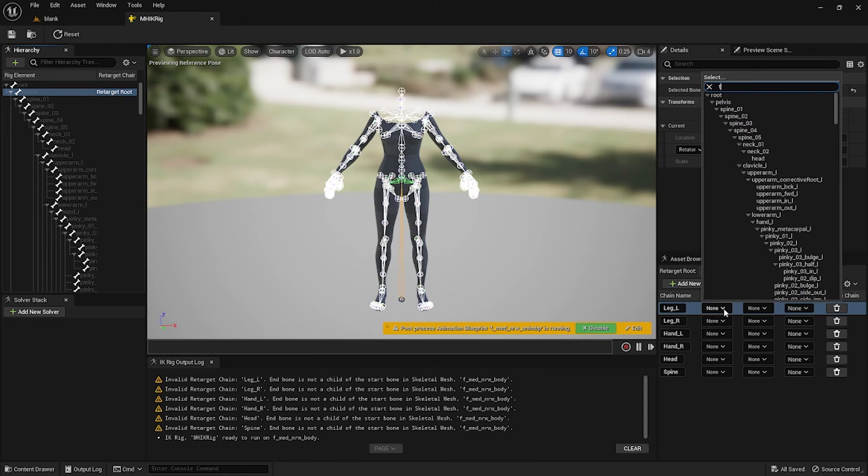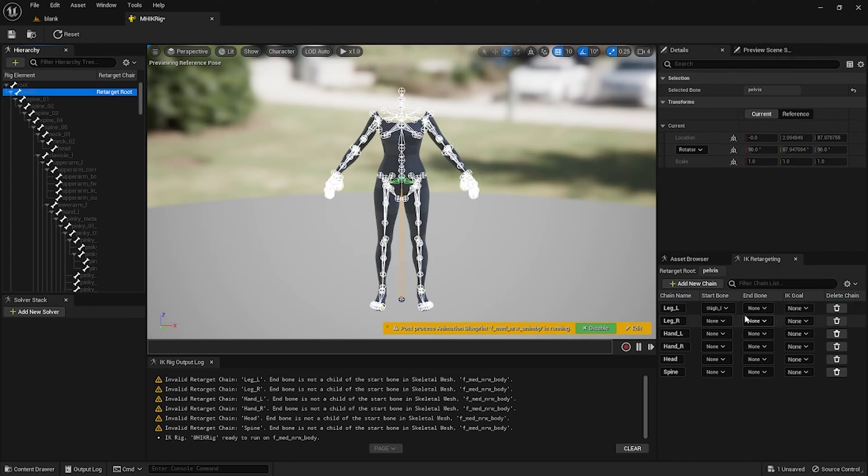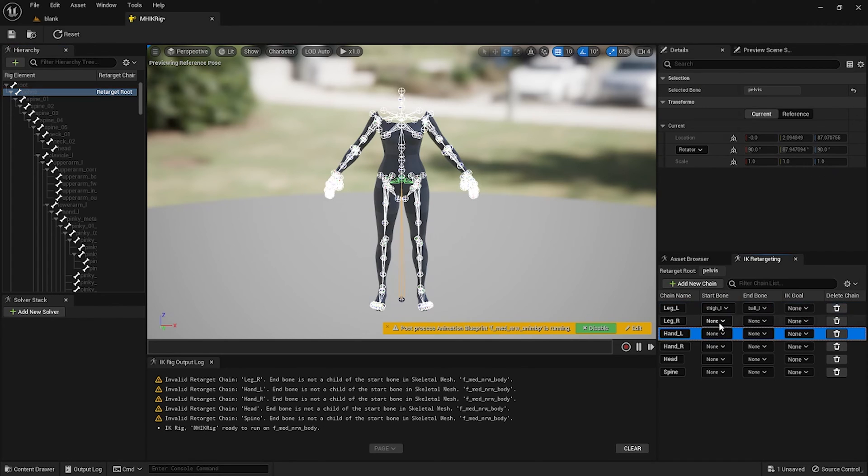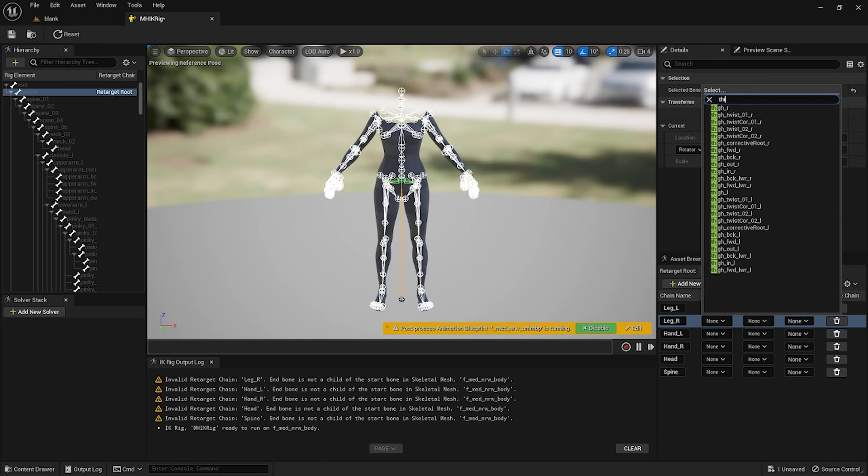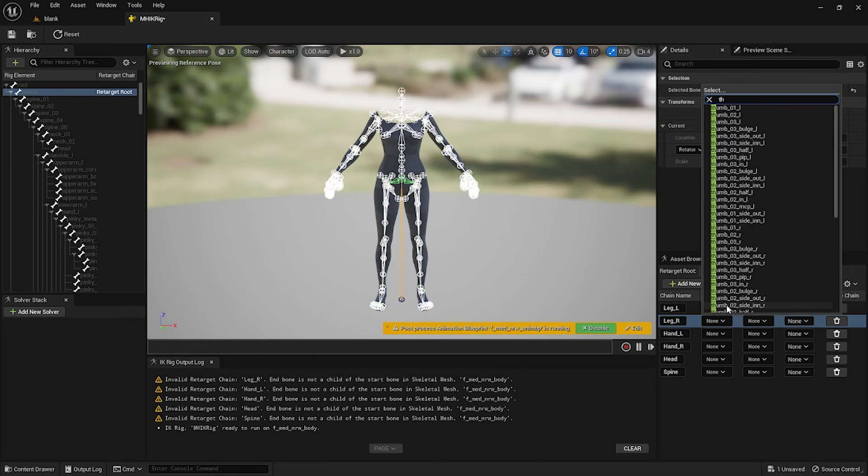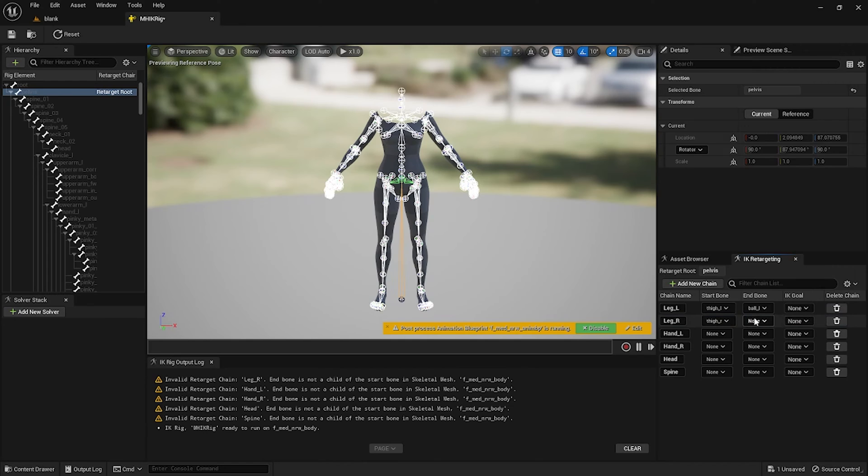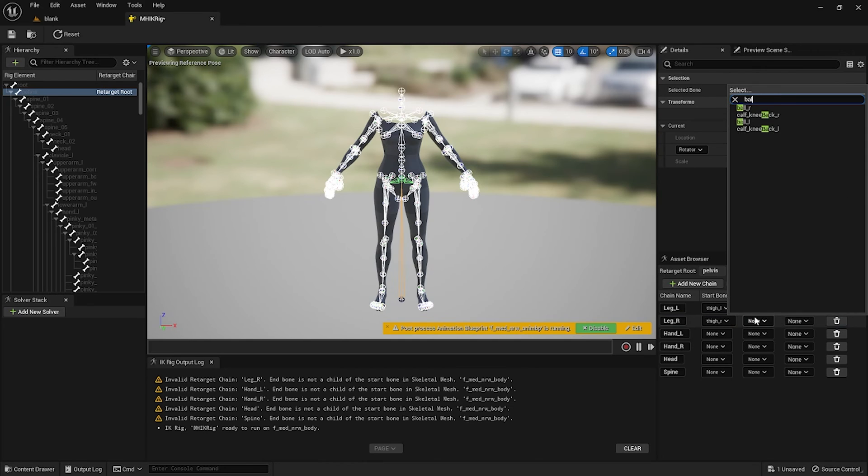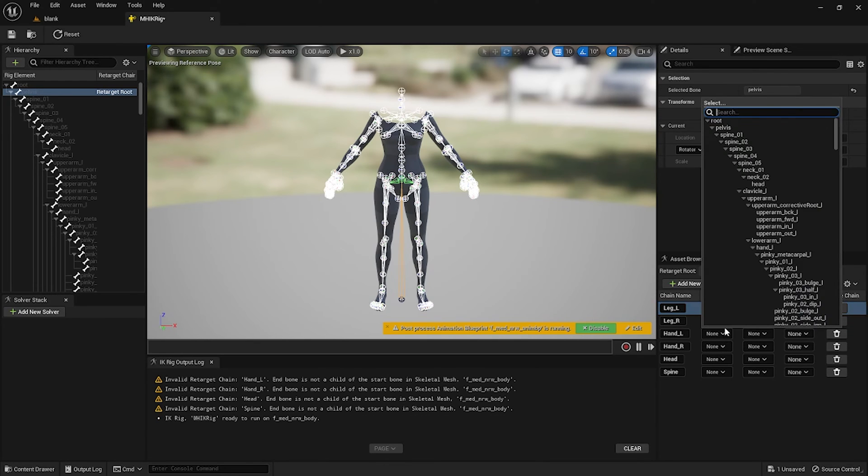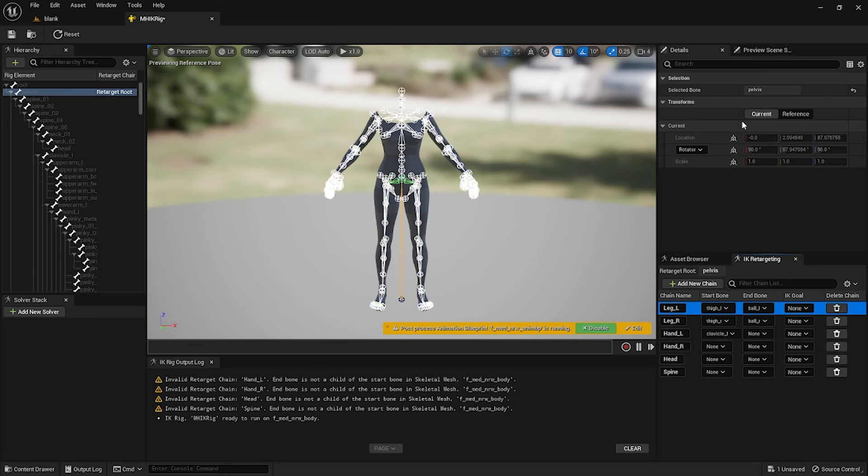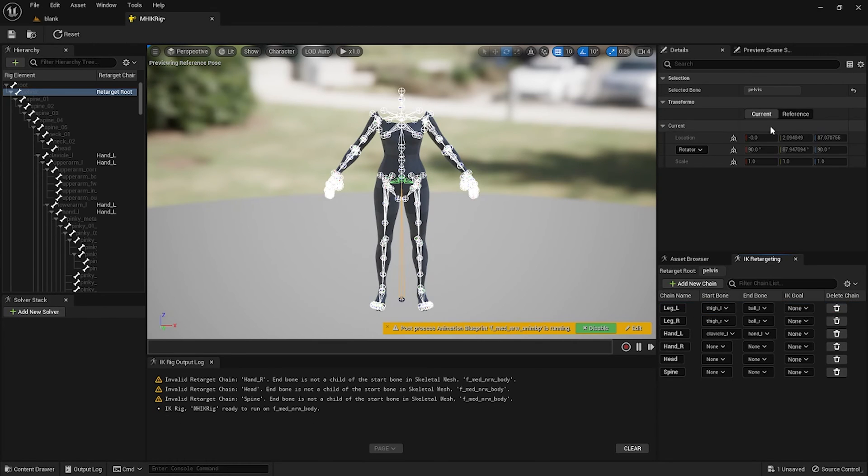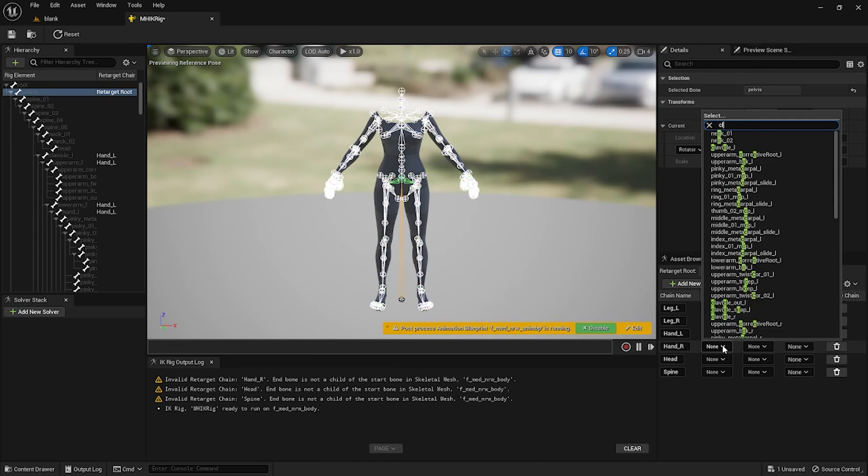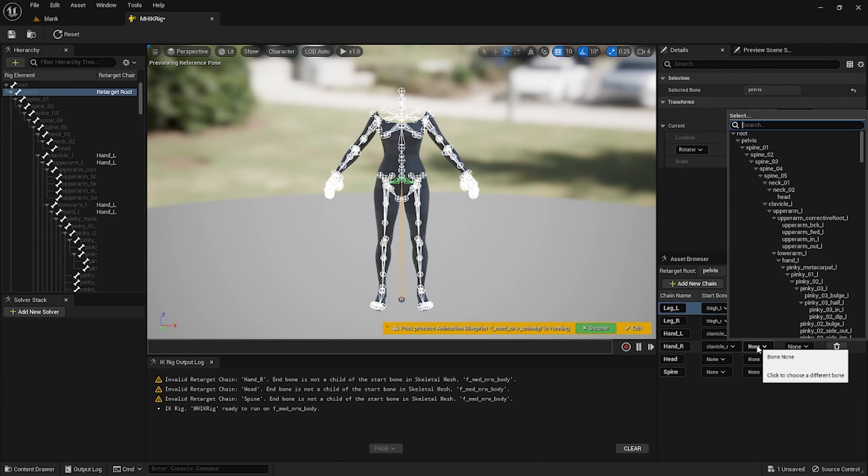For Leg_L start bone type in thigh_L and the end bone is ball_L. For Leg_R start bone will be thigh_R and the end bone will be ball_R. For Hand_L we're gonna type in clavicle_L and the end bone will be hand_L. Hand_R will be clavicle_R and hand_R will be the end bone.